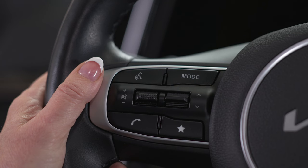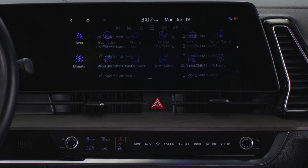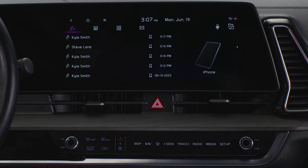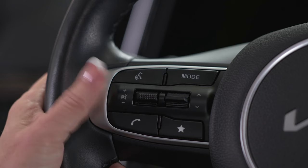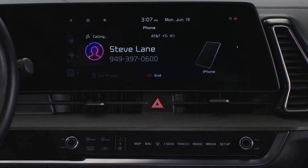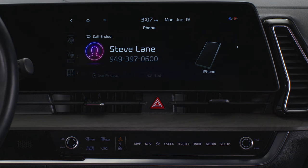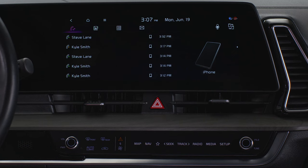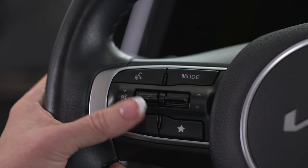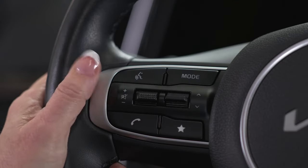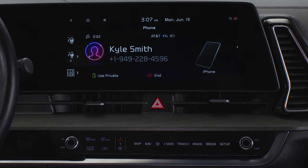With a Bluetooth connected smartphone, pressing the call button displays the recent call list. To redial the last number called, press and hold the same button. To end a call, press the call button. And when a call comes in, press the button to answer it. To reject the call, press and hold the button.